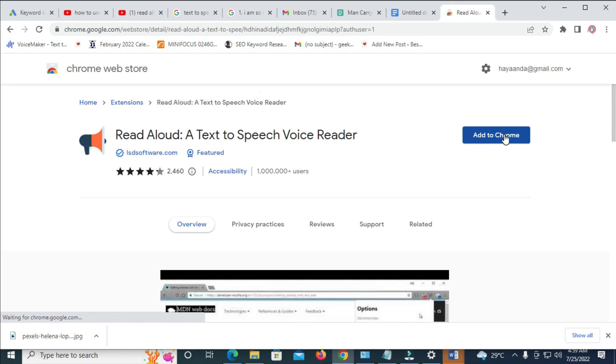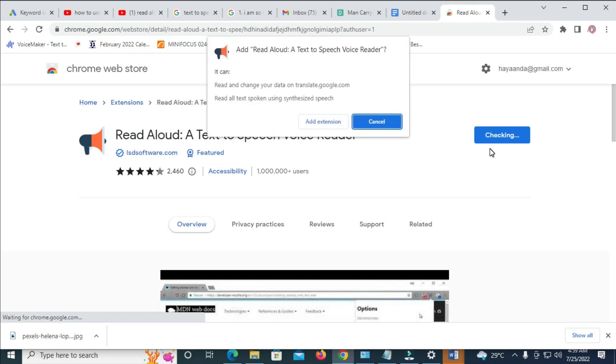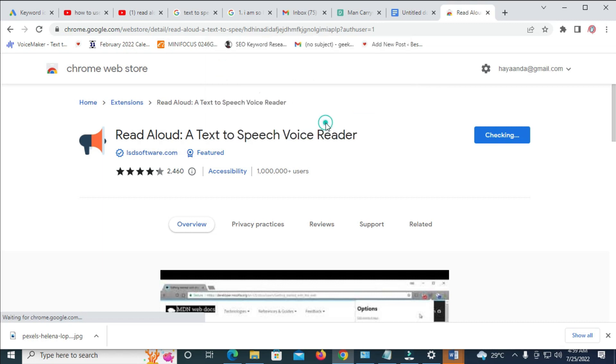Then click on Add to Chrome. So it gives you time for it to load. Then it will download. Click on Add Extension.